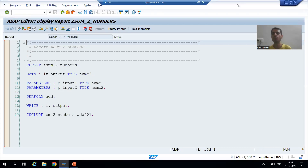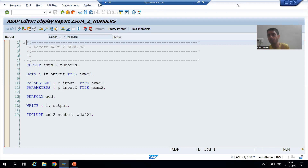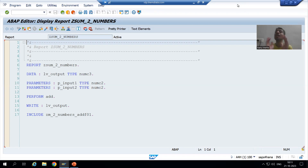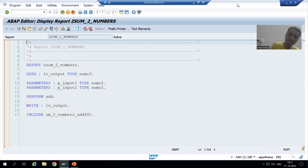Hello everyone. We will continue the topic of subroutines. In the previous video we covered how to create a simple subroutine in which we have not passed any parameters — no input or output parameters. But in the real world, we should always give the input and take the output, just like in a function module. So now we will learn how to create a subroutine with parameters, meaning we will pass the input and take the output.